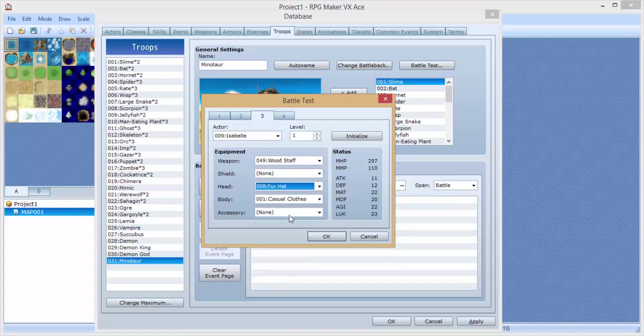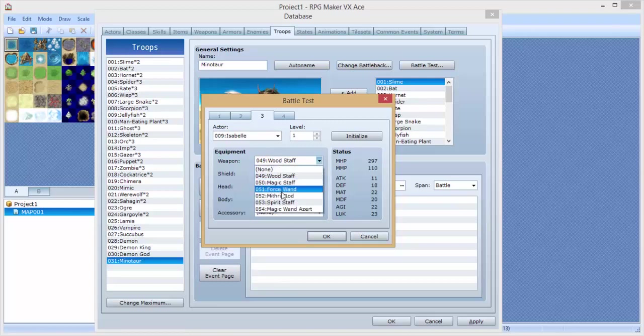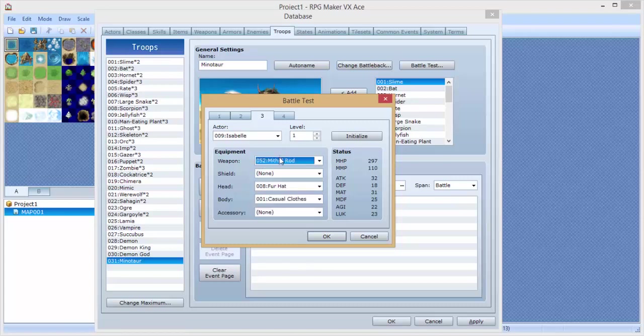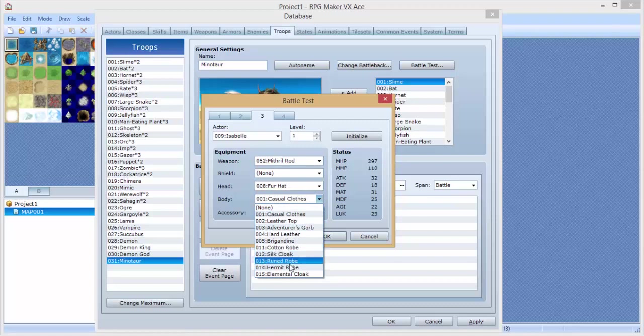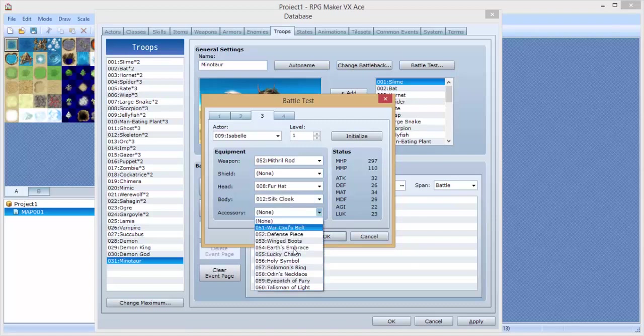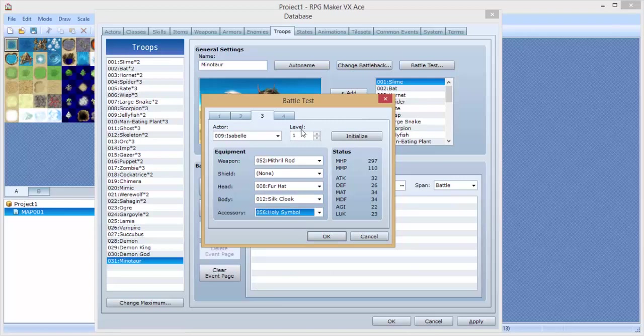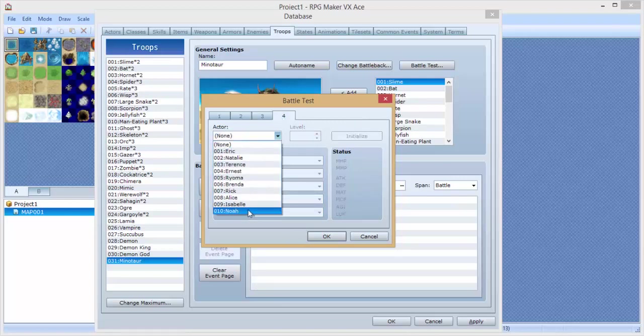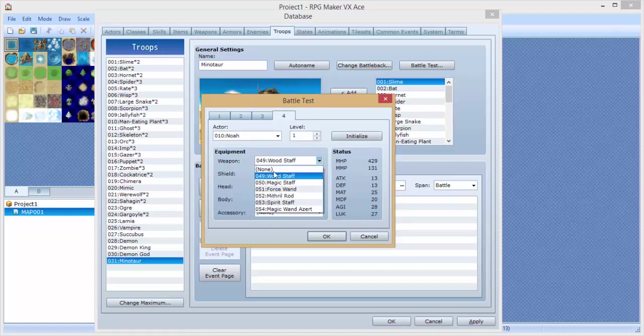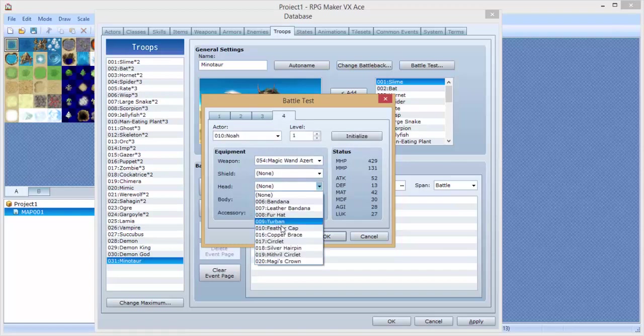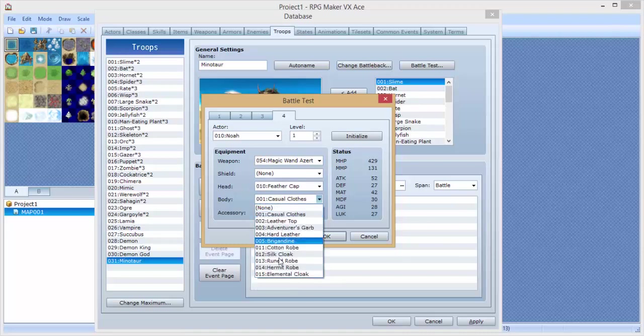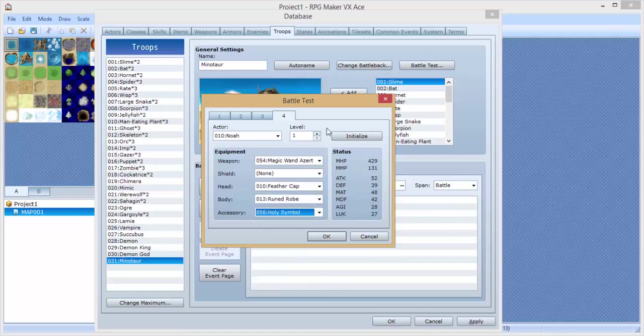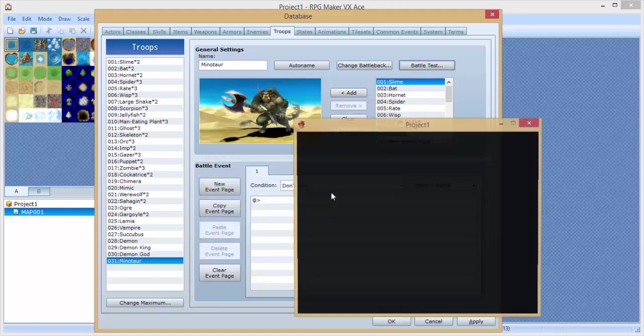Kay, let's see. Fur hat. Mithril rod. Wait, magic staff? Eh, she's a mage. We'll give her something physical for the moment. Silk cloak. Holy symbol. Level 50. And last but not least, let's see what Noah has. Okay, cool. Noah's also a mage. I just wanna kinda mix up the abilities and stuff and actually rely on those as if this were a real battle. Alright, let's try it out guys. Here we go.